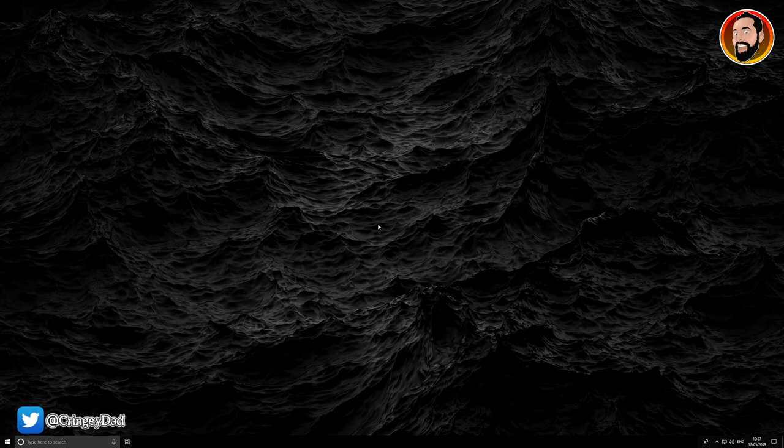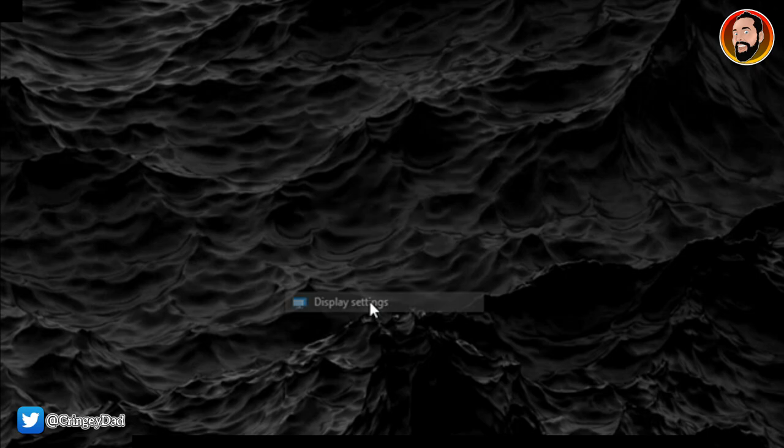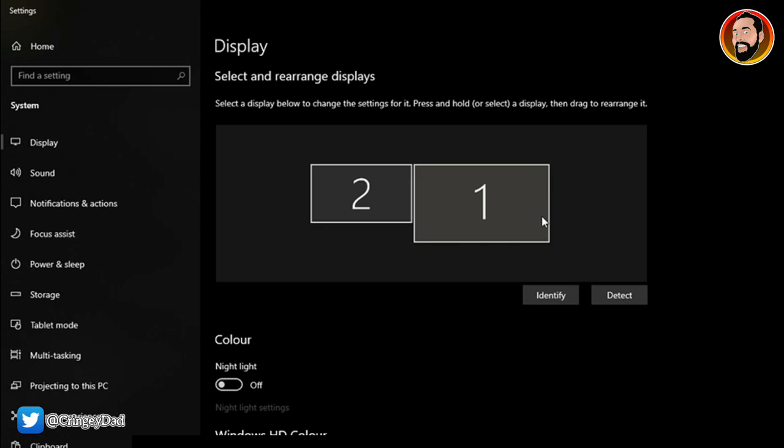But I did find that you can actually do this really easily within Windows 10 itself by right-clicking and then going into your display settings. It will actually show you your default setup of the display.